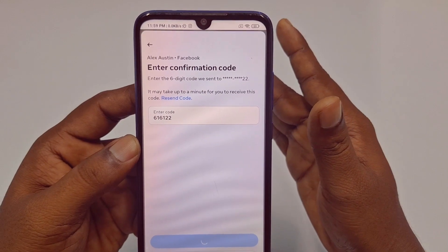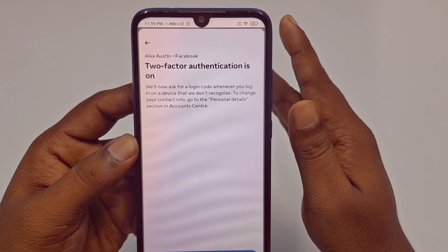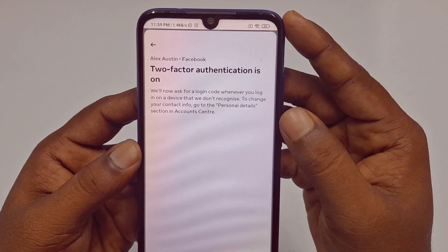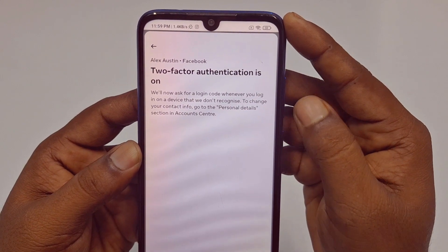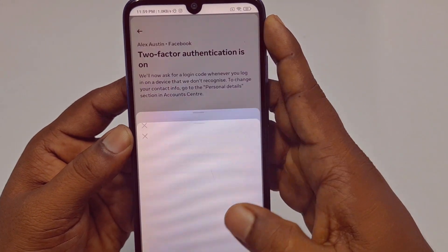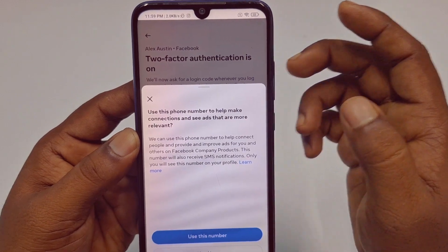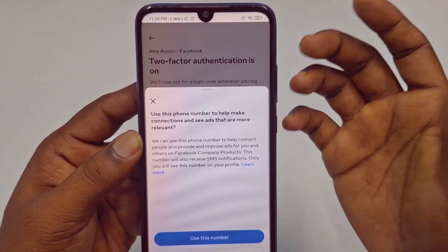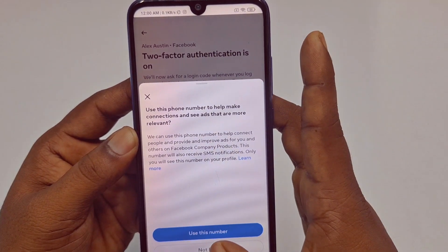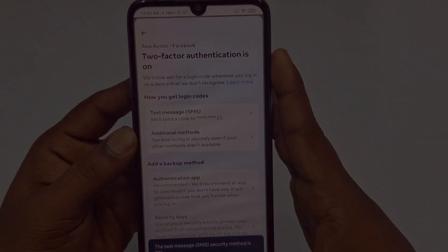Your two-factor authentication will be turned on. Just wait a few seconds — you can see two-factor authentication is now on. Through this easy process, you can easily turn on two-factor authentication in your Facebook account.